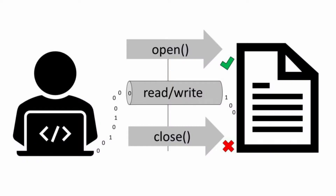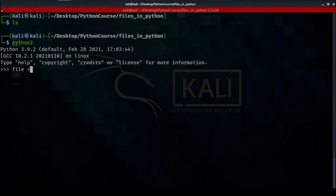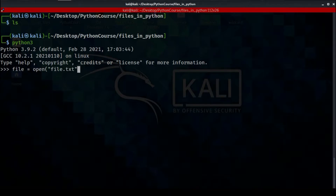The first thing is opening the file, so let's create a variable called 'file' equal to 'open'. This function takes two parameters: the first one is the name of the file, and the second one is what we want to do with it. In our case we want to write, so I'm going to type 'w' between double quotes.